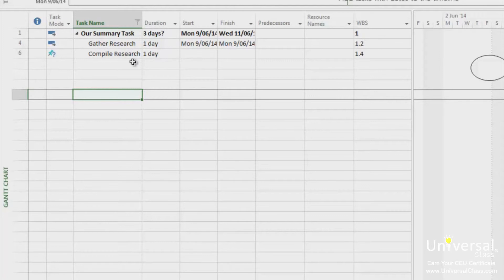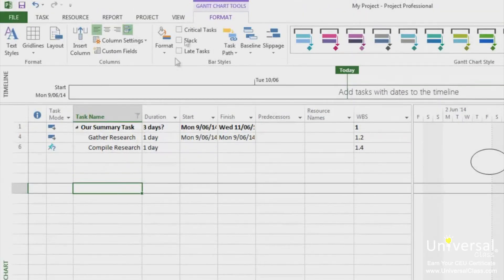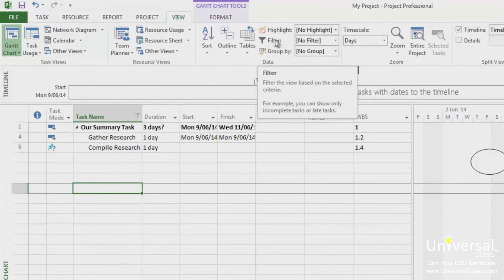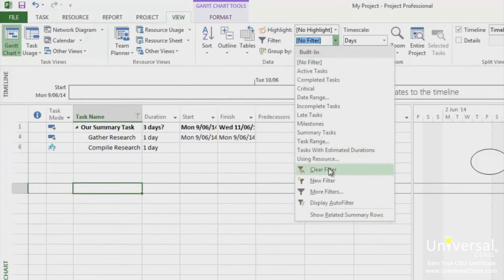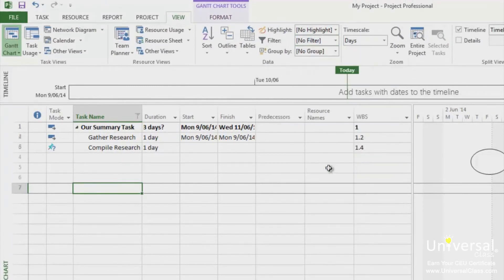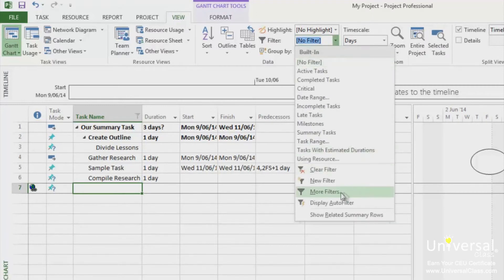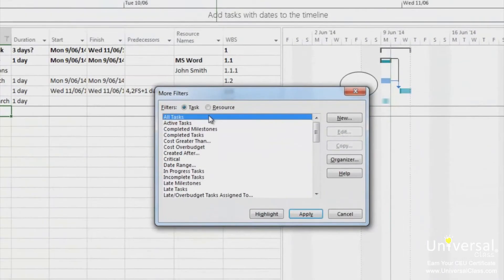You can also create your own. Here's how. Go to the view tab and then go to filter in the data group. Click on the drop down box and then click clear filter to remove the filter from earlier on. Now click on the drop down box and click on more filters. The more filters dialog box will appear, as you can see.